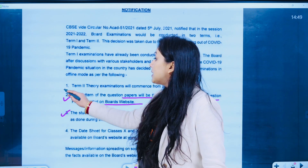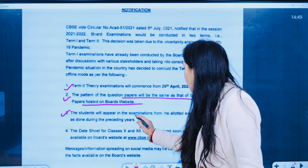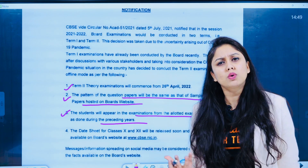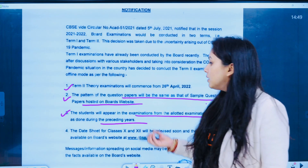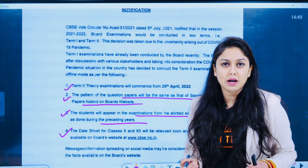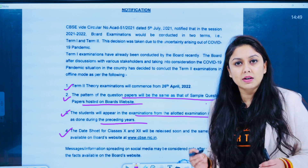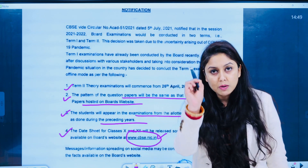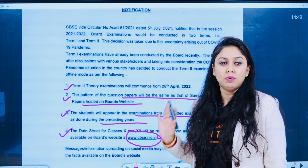Teesra sabse bada question hai ki yeh exam kahan hongi. Toh yeh exam offline hai, offline iska mode hai, aur allotted examination centers mein hongi, jaise ki pahle hote the — jaise ki pre-COVID time mein hote the, 2019, usse pehle hote the. Iske alawa date sheet ki baat karen toh inhone saaf-saaf likha hai ki koi bhi social media messages pe vishwaas nahi karna hai. CBSE jald se jald iski date sheet release kar degi aapki official website pe. Please is website ko note down kar lijiye, isko bookmark mein tag karke rakh lijiye — yahaan pe hi aapki date sheet upload ho jayegi.